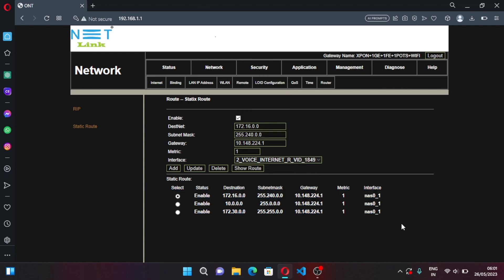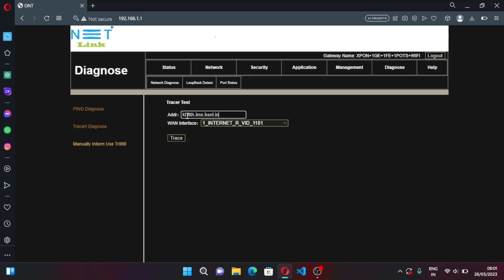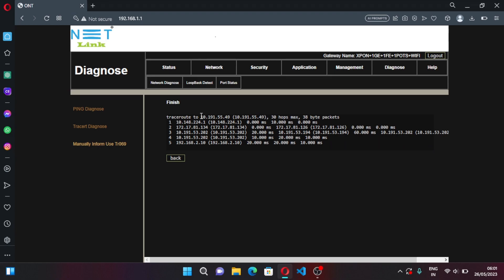That being done, now go to Diagnose, Trace Net Diagnose, and here enter your state SIP address. Mine is kl.ftth.ims.vsnl.in. It is mostly state code.ftth.ims.vsnl.in. You can contact your ISP for it. Now click on Trace, copy this. The site has been changed to an IP address, now you have to copy it.